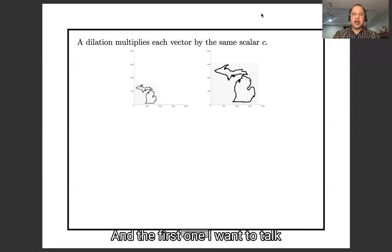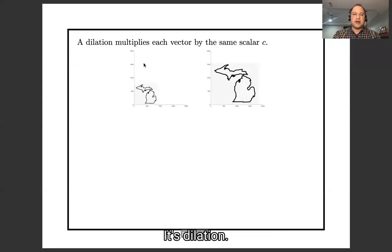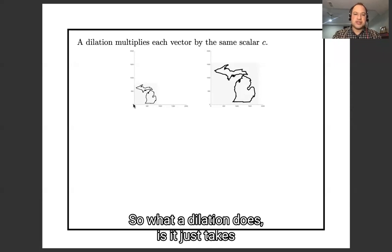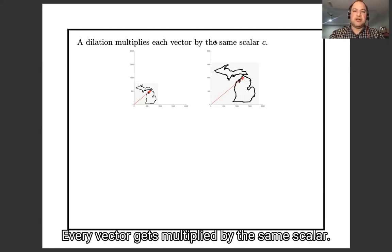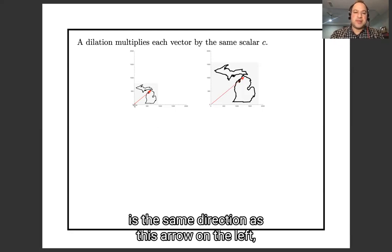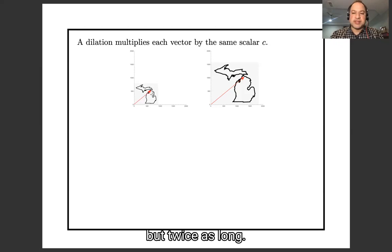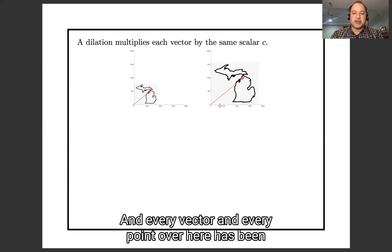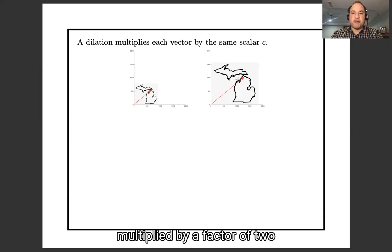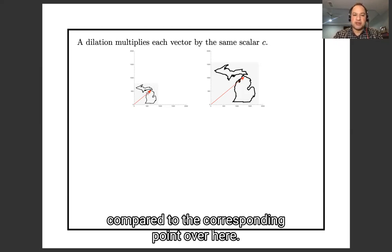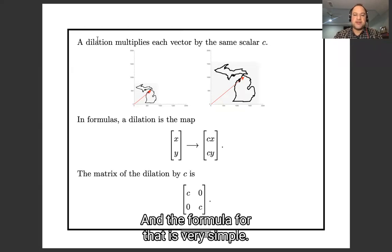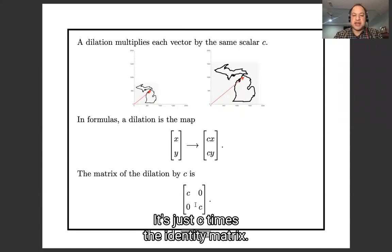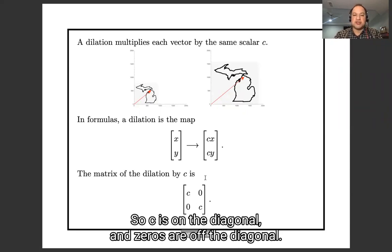The first one I want to talk about is a very simple one — it's dilation. What dilation does is it takes a vector and multiplies it by a scalar. Every vector gets multiplied by the same scalar. This arrow on the right is the same direction as the arrow on the left but twice as long, and every vector has been multiplied by a factor of two. The formula is very simple: it's C times the identity matrix, so C is on the diagonal and zero is off the diagonal.